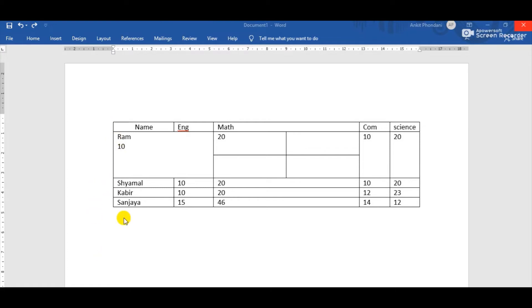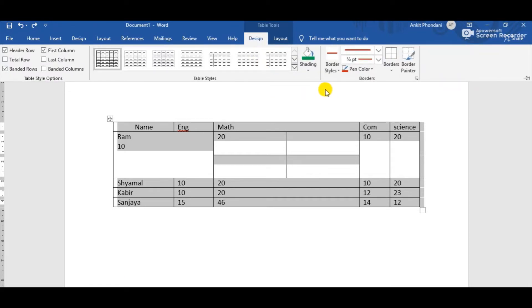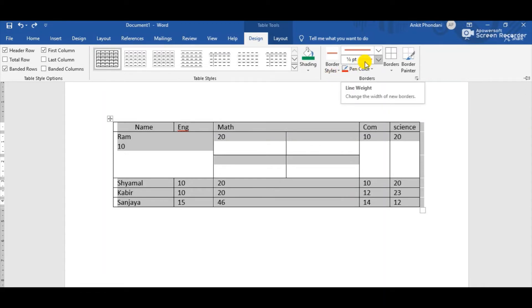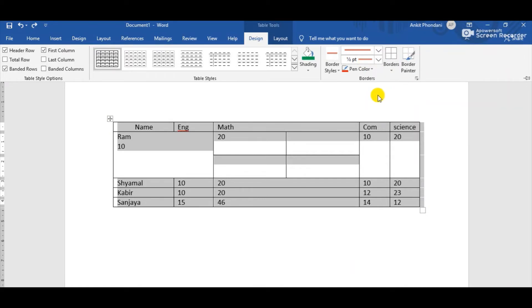First, select the whole table by clicking the table handle at the left corner. The whole table will be selected. Then click the Design tab. Here we can see the Borders group, which contains many options: border styles, pen color, line weight, borders, and border painter — all used to change the borders of the table.